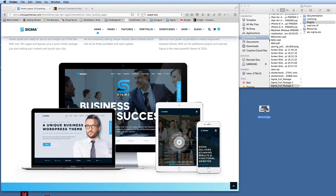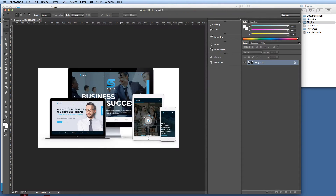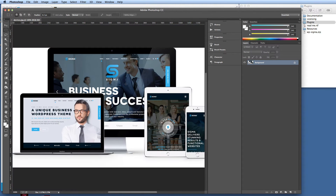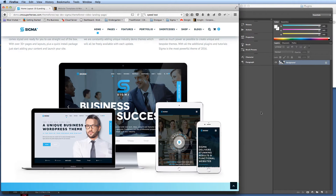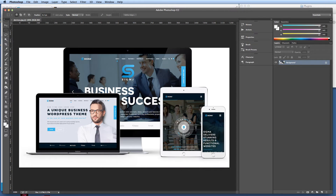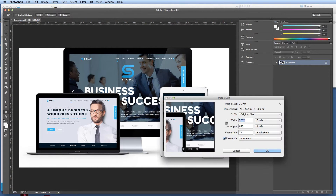I've already got the image here that I've created, so I'm going to open that up in Adobe Photoshop. Once that image is loaded we'll zoom it up to 100% and make the window a little wider. What I need to do first is get the image size. We go Image > Image Size and we can see the size here — it's 1202 by 660.